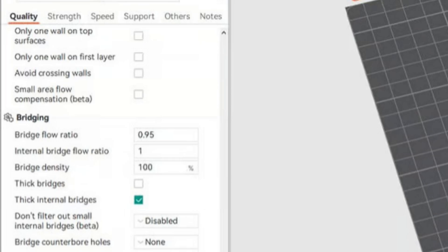In many slicers, you'll find a bridge flow ratio setting. Lowering it to 90-95% helps prevent sagging by reducing the amount of filament extruded during bridge sections.